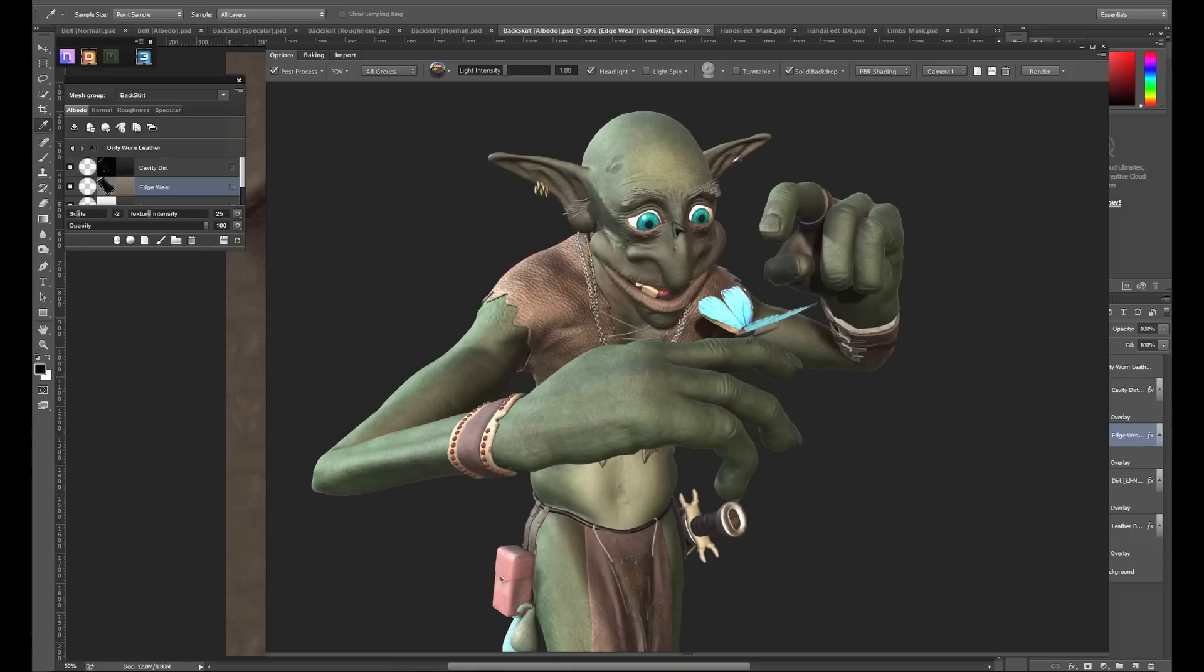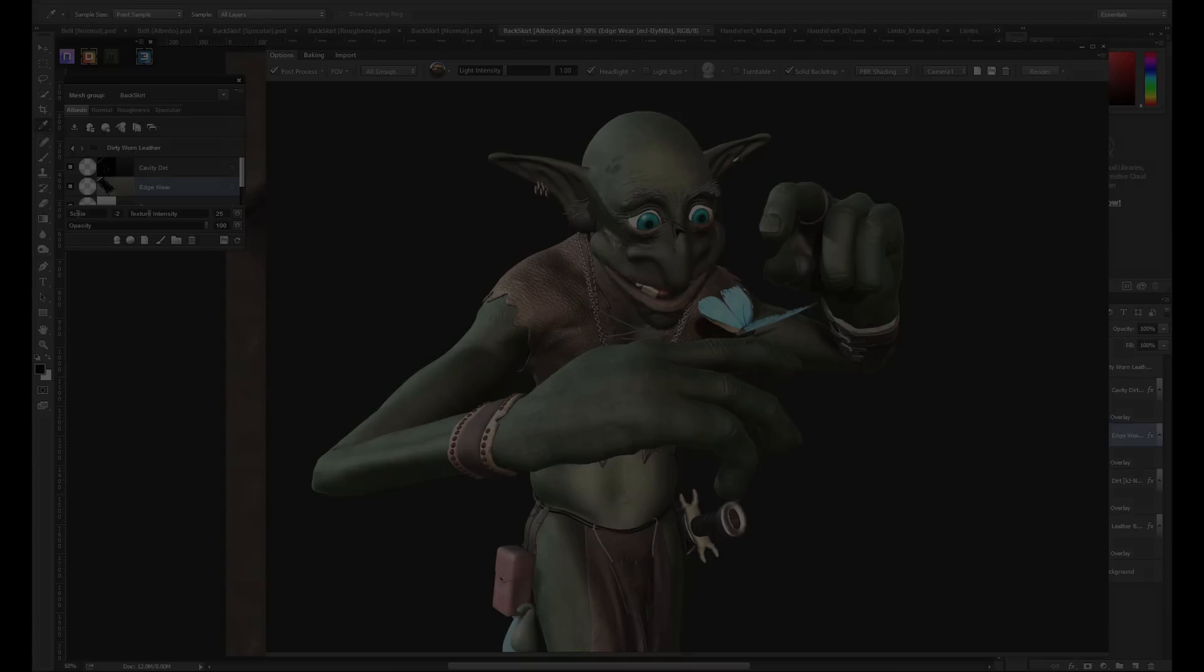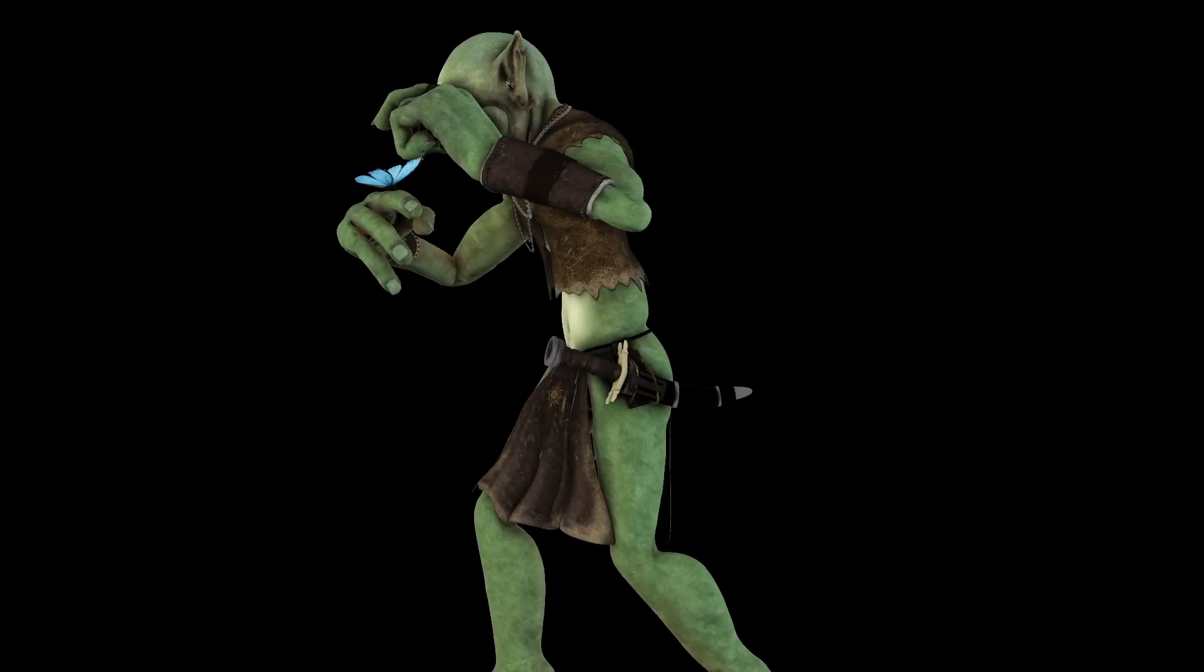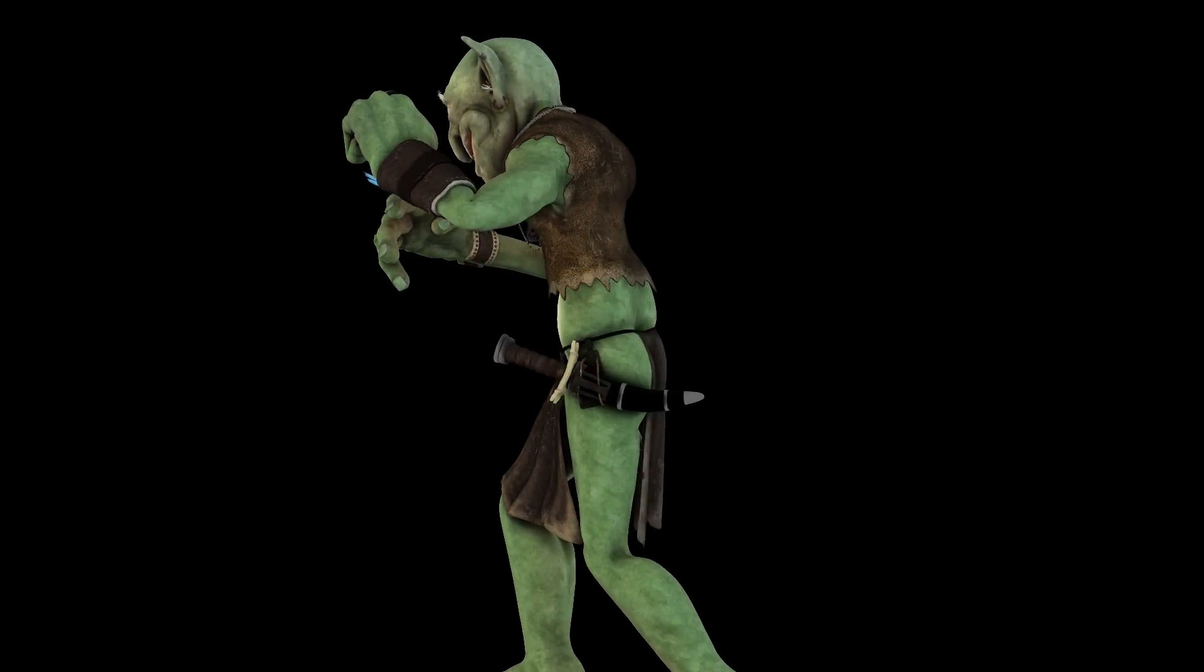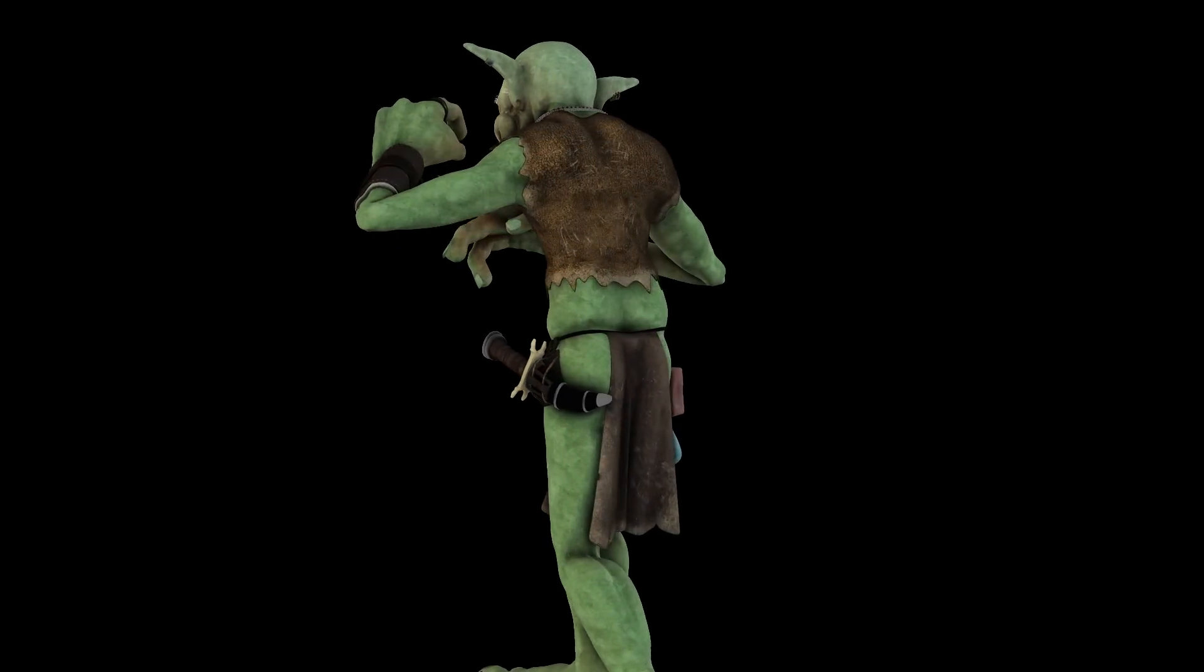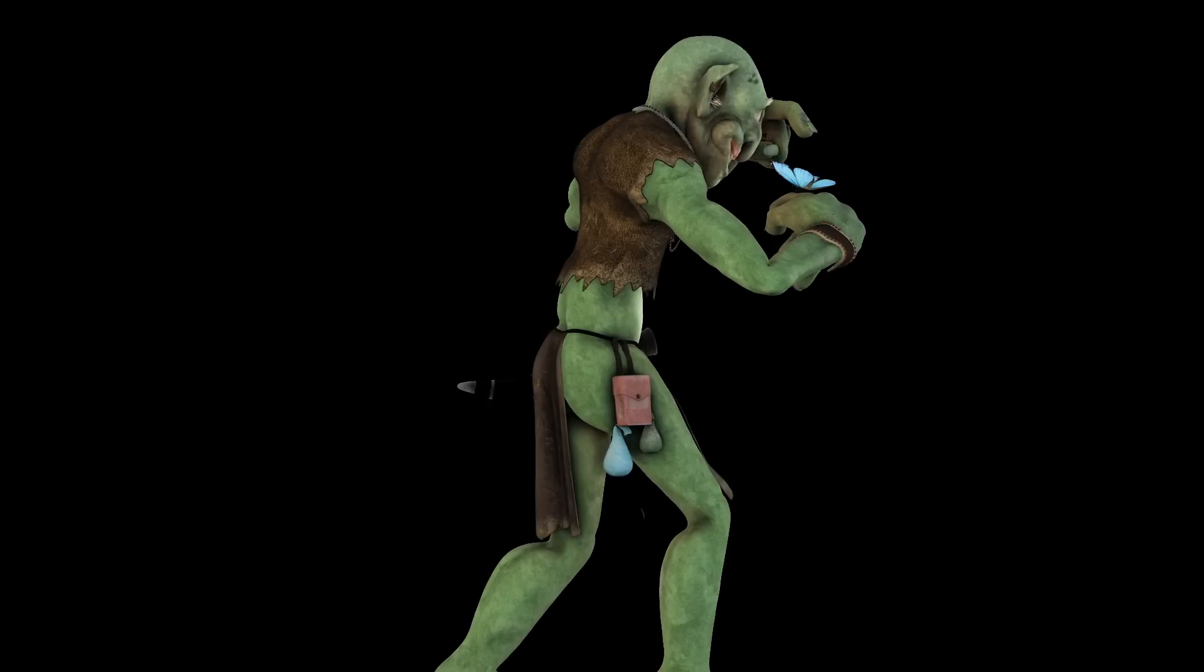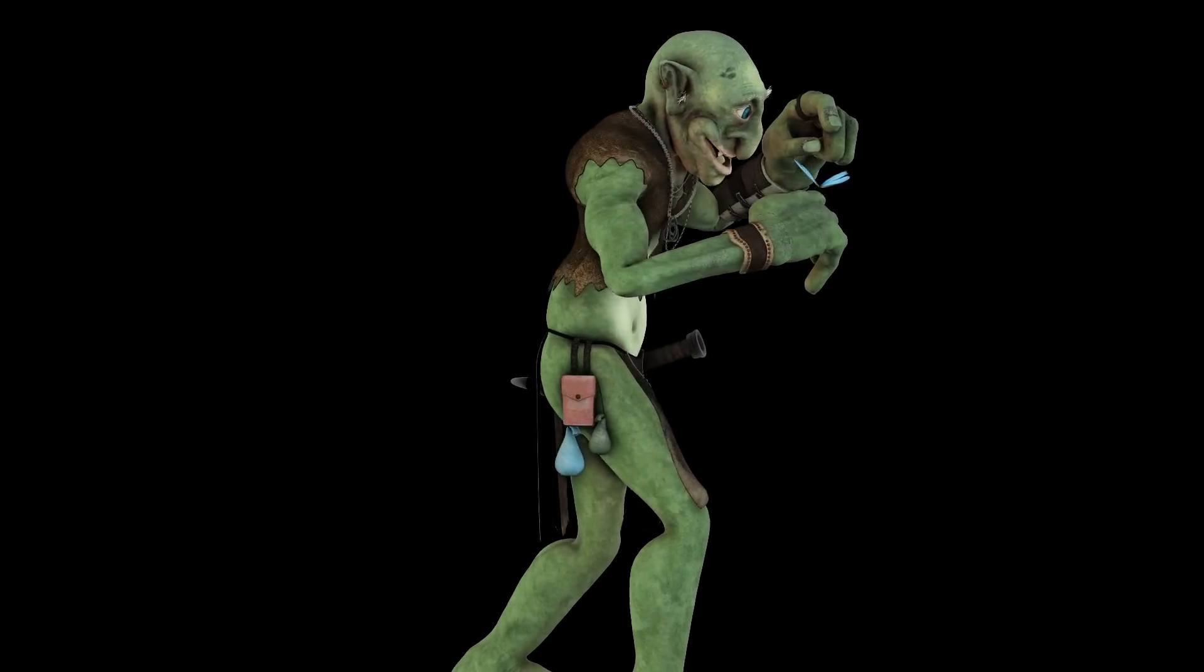This concludes part 2 of the Blender to Quixel Primer. In part 3, we'll be jumping back into Blender and using a special Quixel node setup to get all of our materials properly set up for cycles rendering. Thanks for watching.